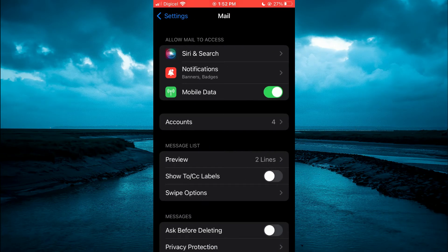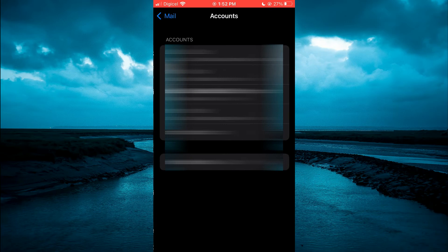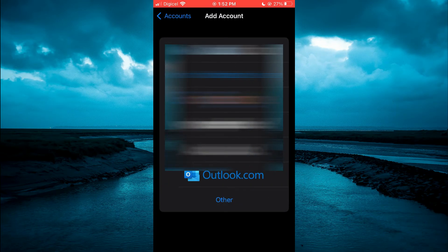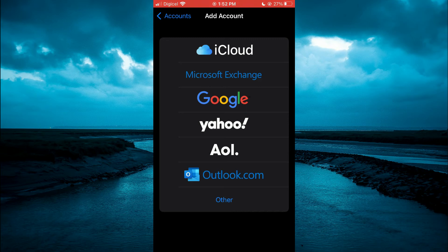Then you'll tap on Add Account. From here, you can decide if you want to add a Google email address or a Yahoo email address, any one of these that you choose.